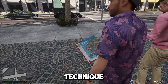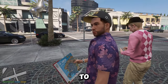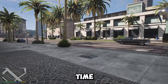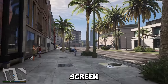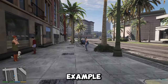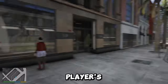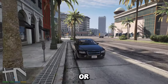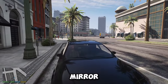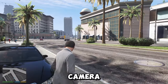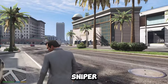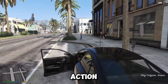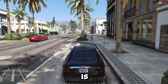Picture-in-picture — this is a technique that allows the game to show multiple views or scenes of the game world at the same time in different parts of the screen. For example, the game can show the main view of the player's character alongside a smaller view of the map, the rear view mirror, the phone screen, the security camera, the sniper scope, or any other relevant information.